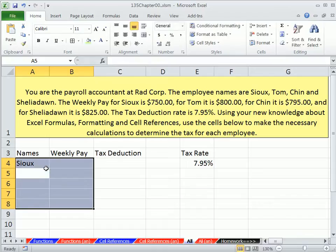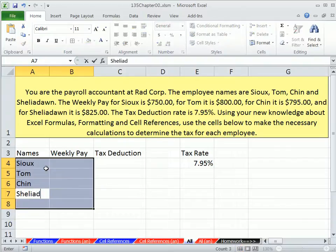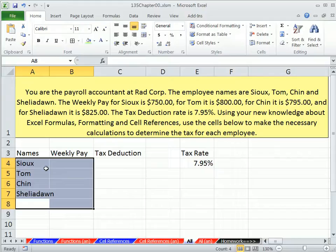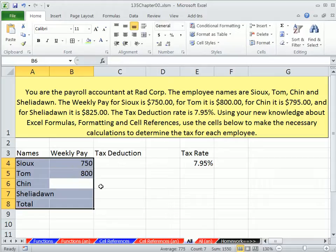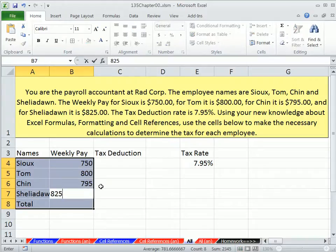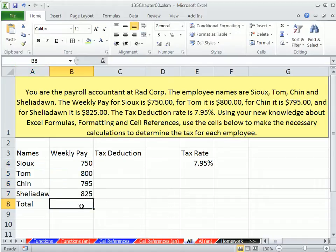Sue, Tom, Chin, and then Sheila Don. I highlighted one too many, so we'll add 'Total' there, then Enter. Now I've got to go back up: pay for Sue is 750, Enter; 800, Enter; Chin is 795, Enter; and then 825. And then down here we'll do a Sum function.